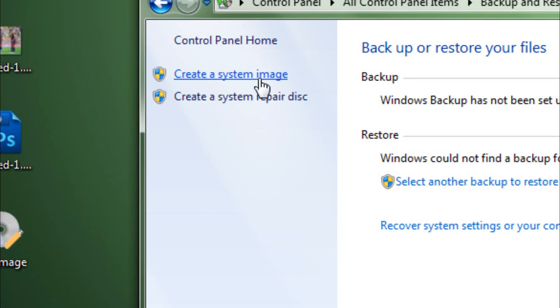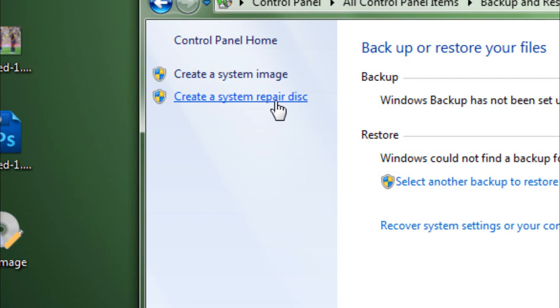You can even create a system image. That is if you have Windows 7 Ultimate or Professional, but I'm not sure. You should get the option to create a system repair disk.